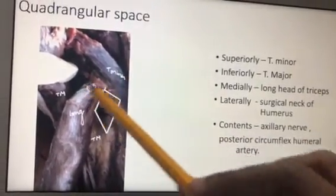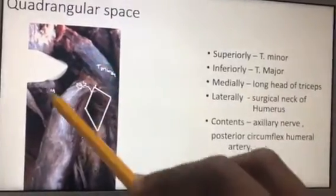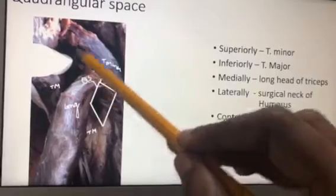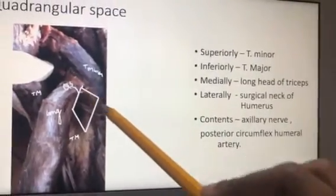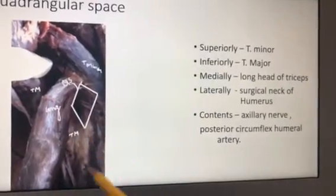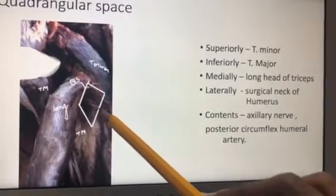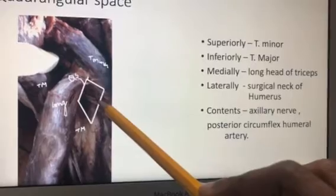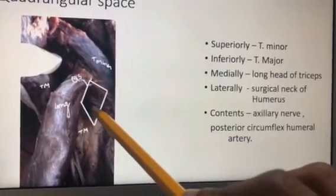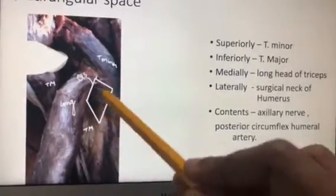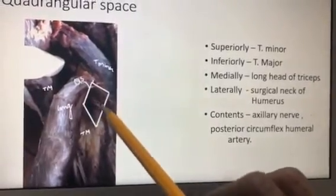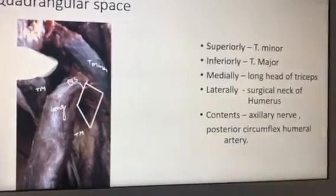The quadrangular space: its boundaries are — superiorly, teres minor; inferiorly, teres major; medially, the long head of triceps; and laterally, the surgical neck of the humerus. Its contents are the axillary nerve and the posterior circumflex humeral artery. In examinations, a probe may be placed in this space and you will be asked to identify it and give its contents or boundaries. Clinically, a fracture of the surgical neck of the humerus injures the axillary nerve, causing damage to the deltoid and loss of abduction.